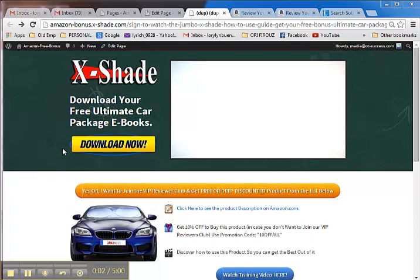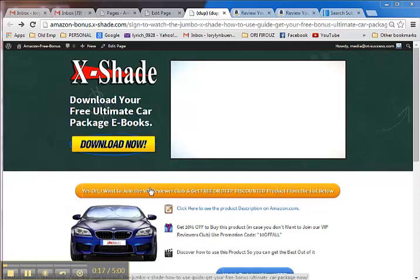Hi, thanks for your purchase and welcome to Xshade. Today I will show you how to join our exclusive VIP Reviewers Club so you can get free items and discounts. The first thing you need to do is click on the orange button that says 'I want to join the VIP Reviewers Club and get a free discount on the product.'